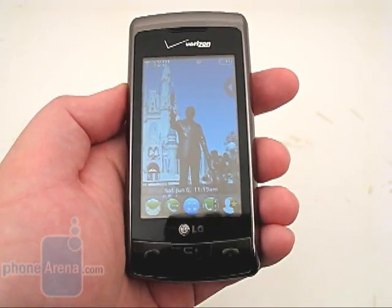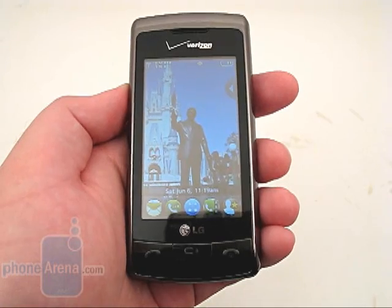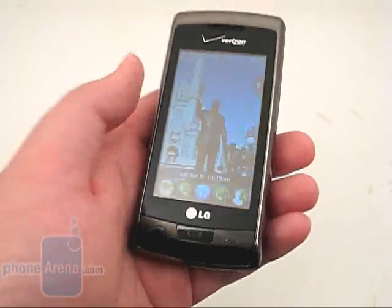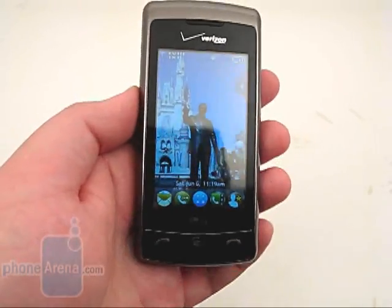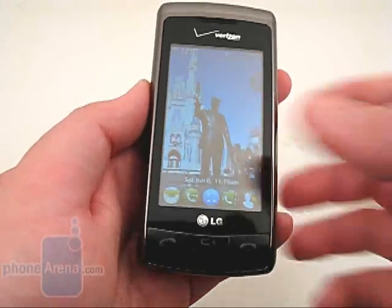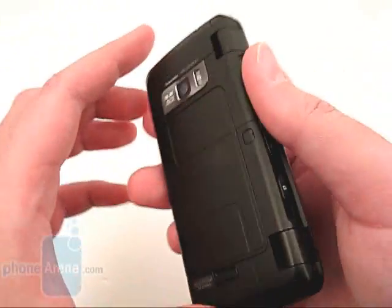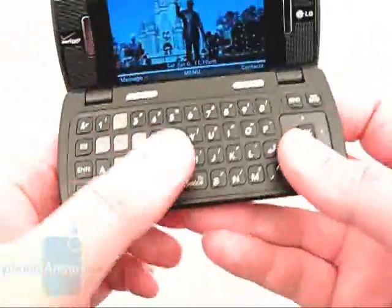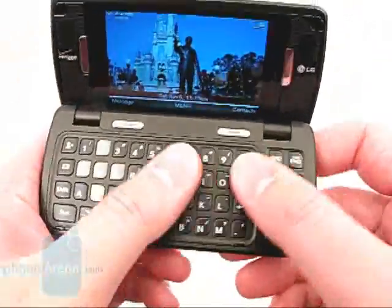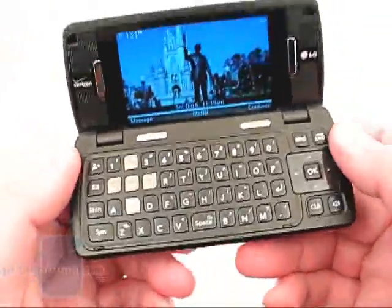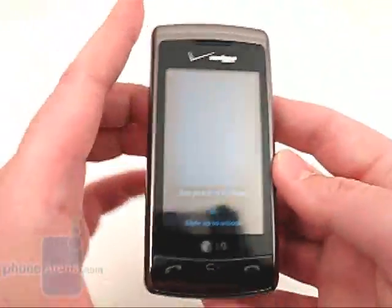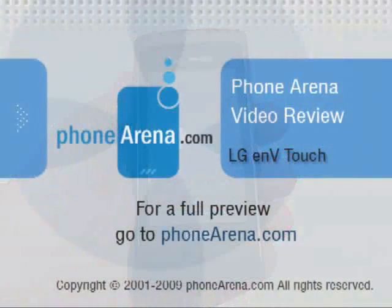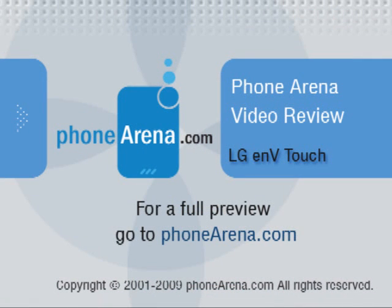With all of the features packed into the NV Touch, it will no doubt be one of the most popular Verizon phones to be released this year. If you don't need a PDA or smartphone, but still want an all-in-one device with touch interface, 3-megapixel camera, music player, document viewer, good call quality, and a QWERTY keyboard, the NV Touch is hard to beat. Please visit phonearena.com for our full review of the NV Touch, including pictures and 360-degree viewing angles.